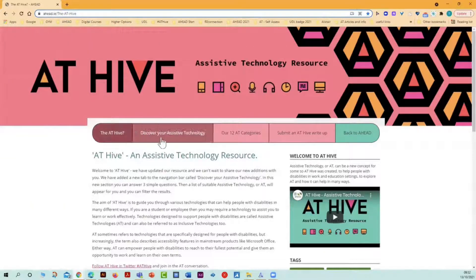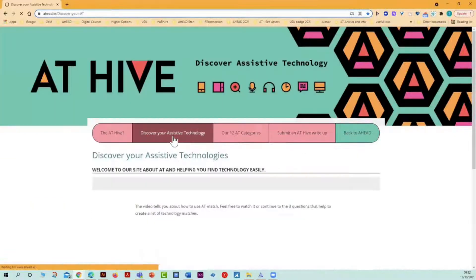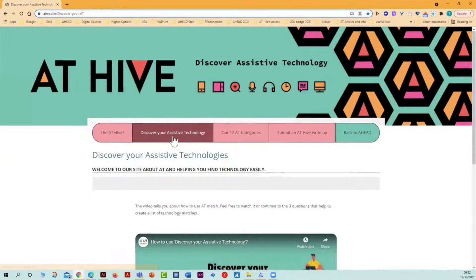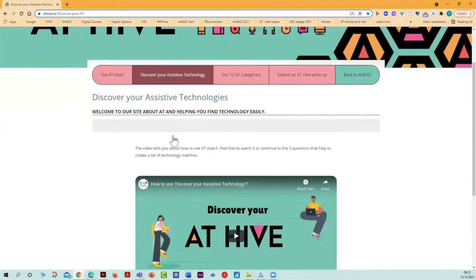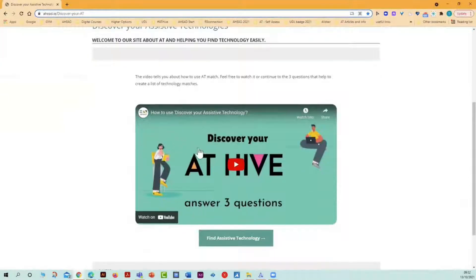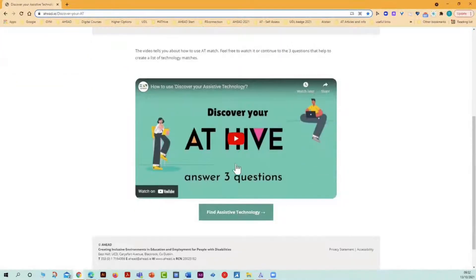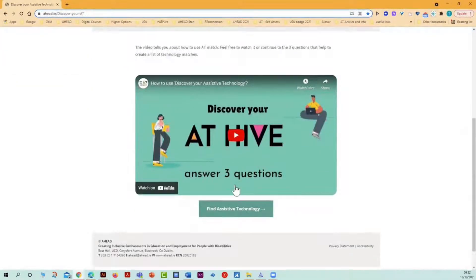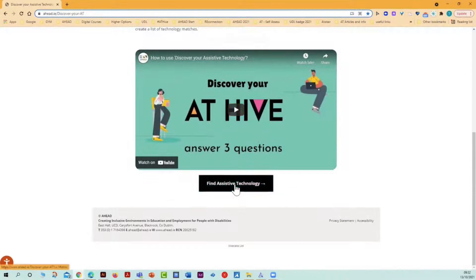Welcome to the new section of ATHive called Discover Your AT. You go to this page, scroll down, you can see a video about how this tool will match AT to your needs.